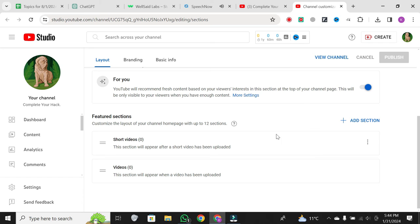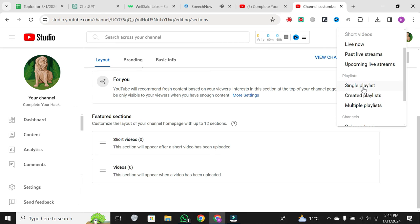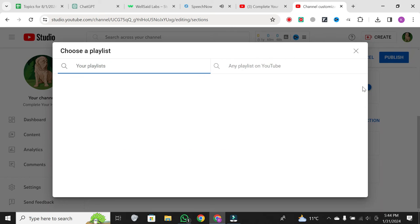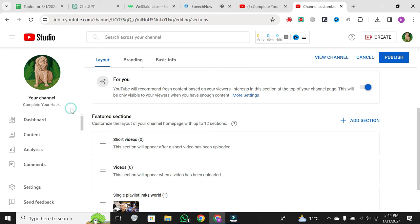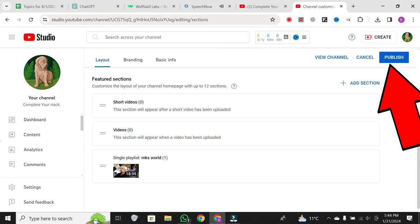Add a new section, choose Single Playlist, and select the playlist you just created. In my case, I'll select that playlist. Click Publish.